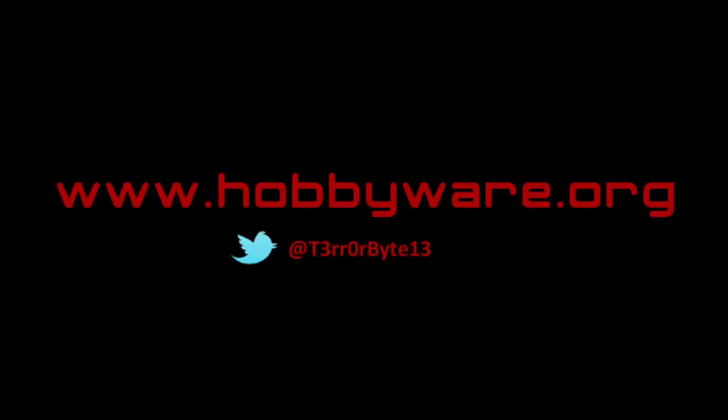To see more of my computers, programs and projects, visit www.hobbyware.org. You can also follow me on Twitter by using at terabyte13. Thanks for watching and enjoy.